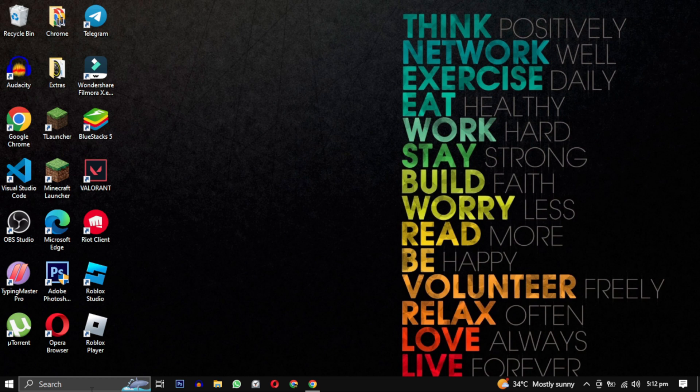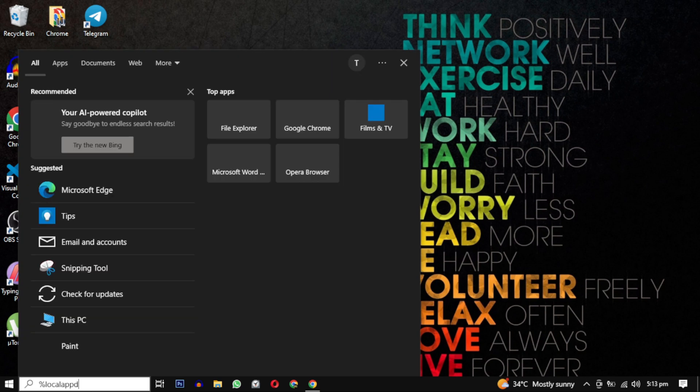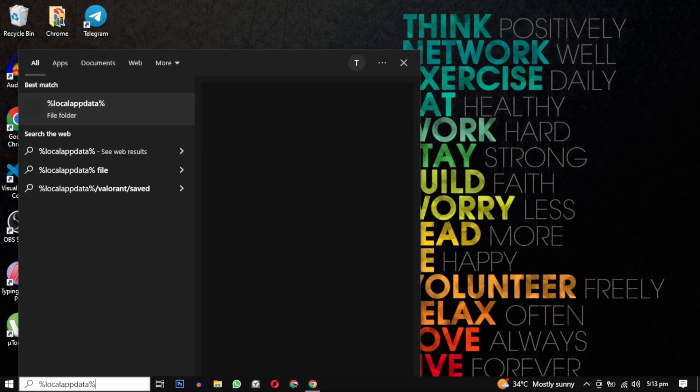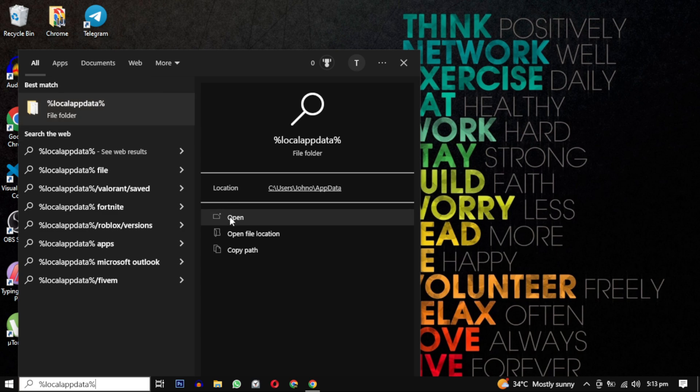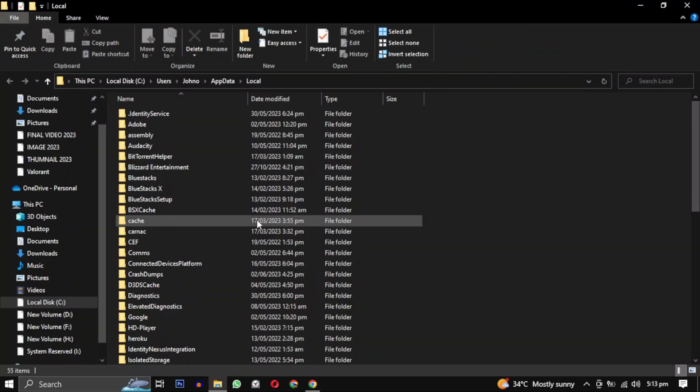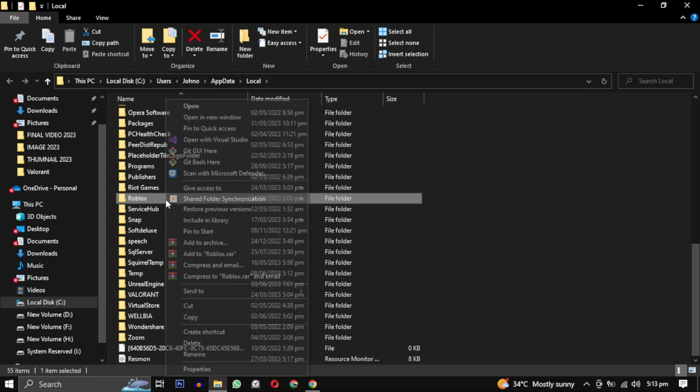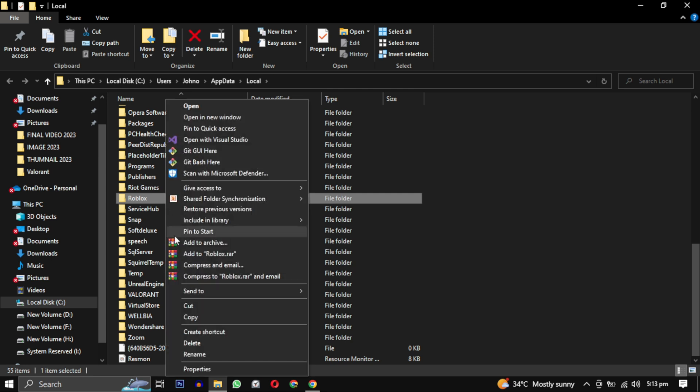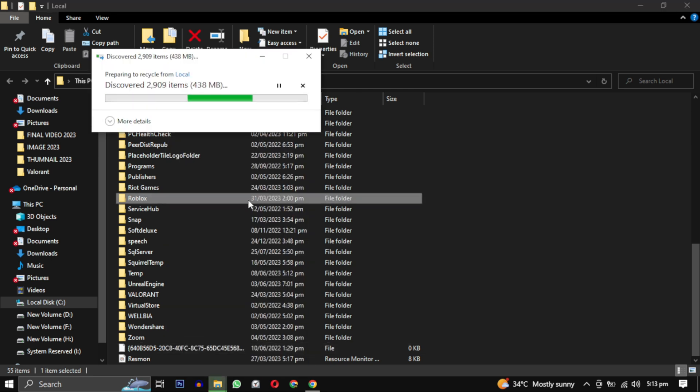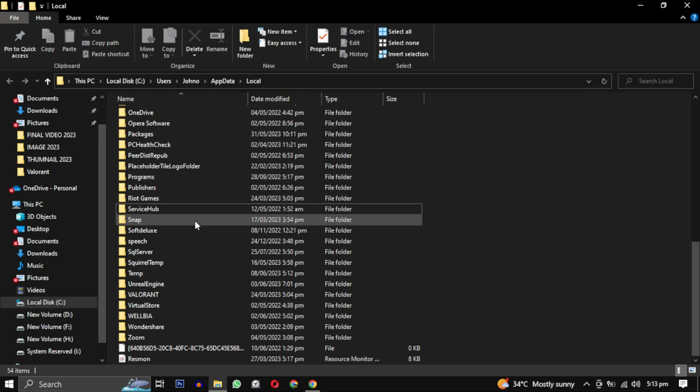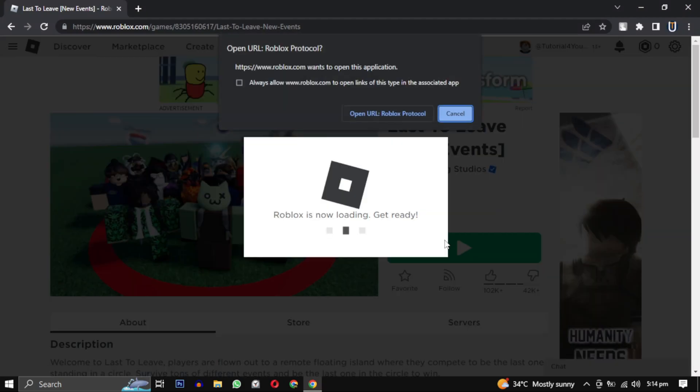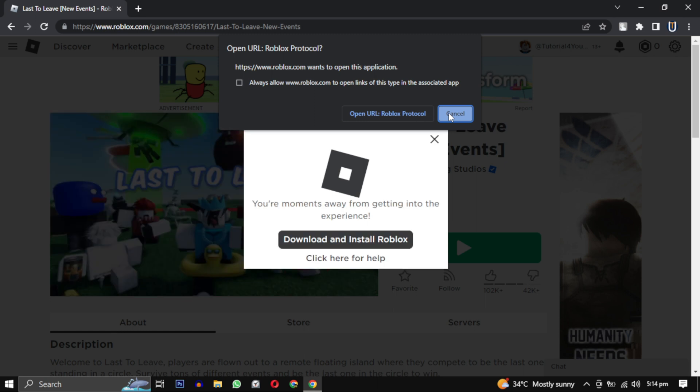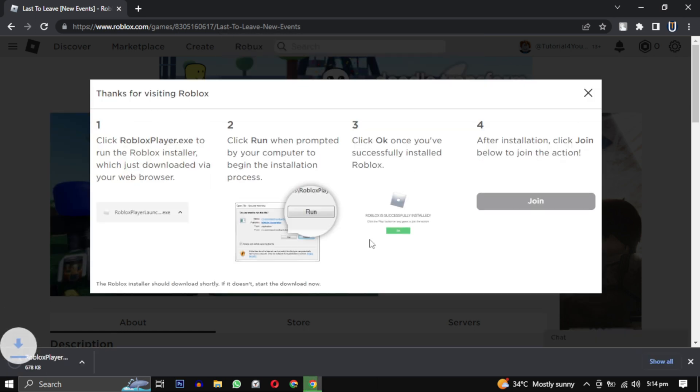To solve this error, search for %localappdata% then open this folder and find Roblox in it. When you found it just delete the complete folder. Now go back to the Roblox website and click on download and install Roblox option and reinstall Roblox.